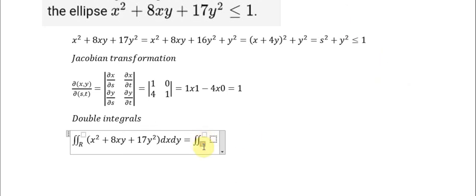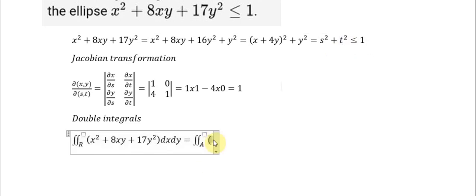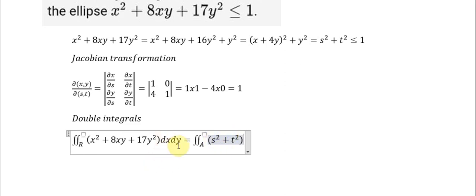This is about area A. They will convert s squared with t squared. We have s squared plus t squared, and dxdy will become dS dT.